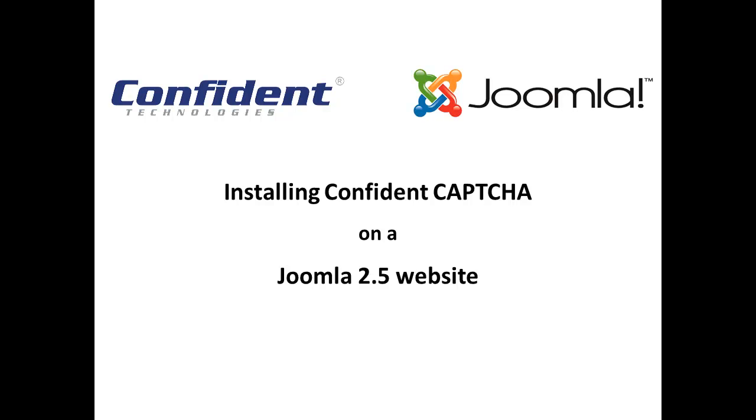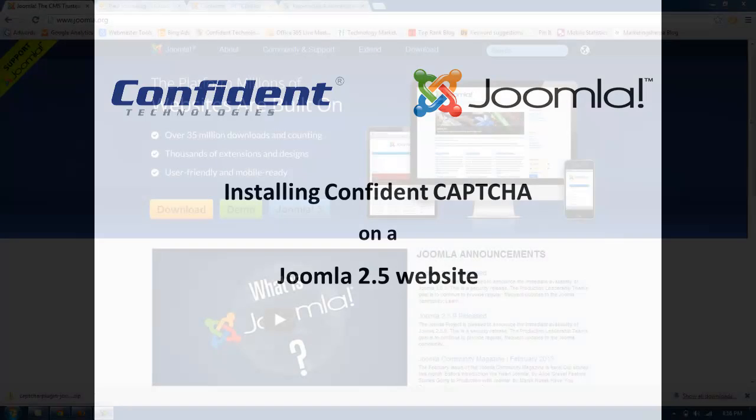Today I'm going to show you how to install Confident Captcha for a Joomla website. Confident Captcha is available for Joomla 1.5 as well as Joomla 2.5. I'm going to show you how to install it for a Joomla 2.5 site.